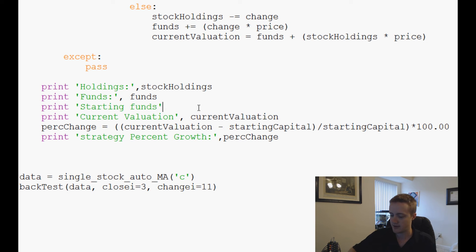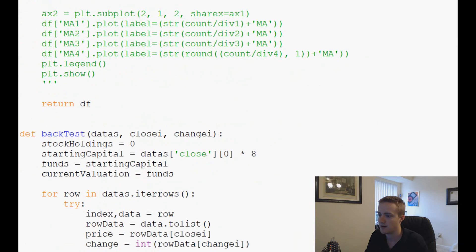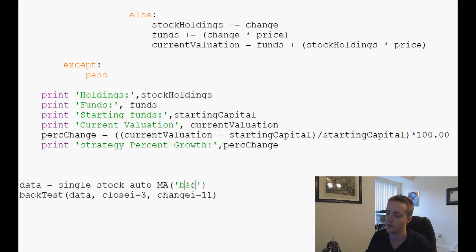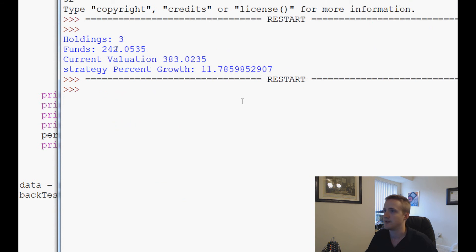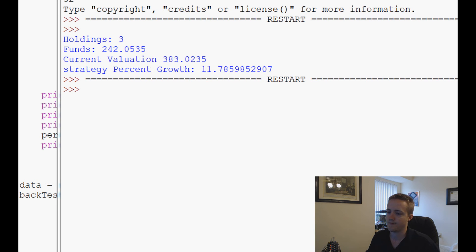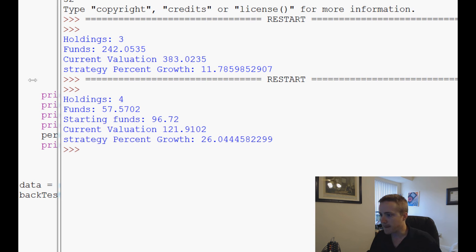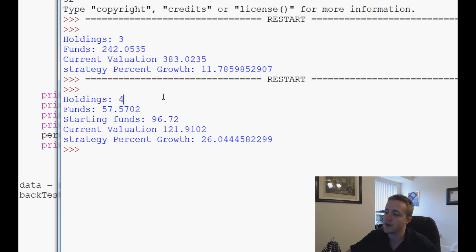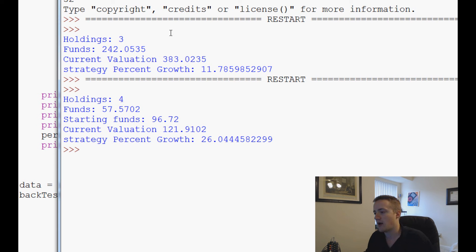We switch to Bank of America. This strategy ended with 4 shares, $57 left over, starting funds of $96.72, ending funds of $121.90, and a strategy percent growth of 26%. Not bad — we beat Citigroup pretty significantly on that one.